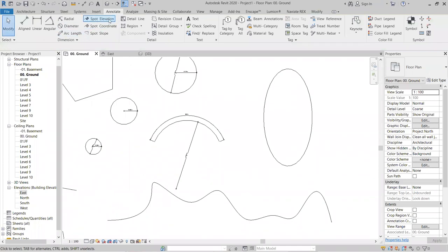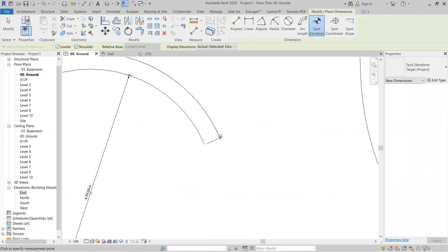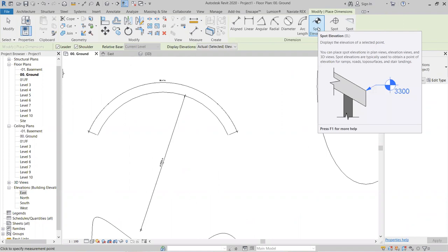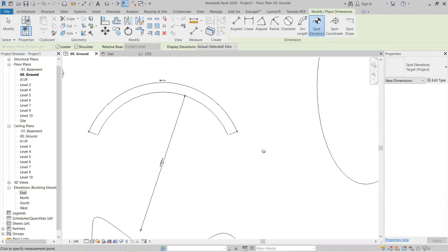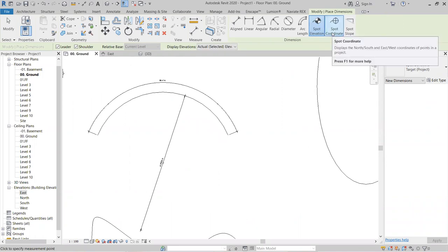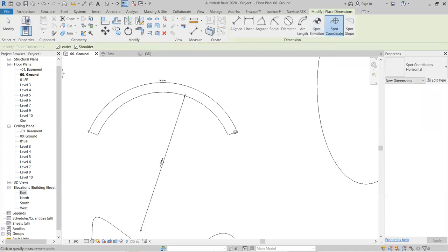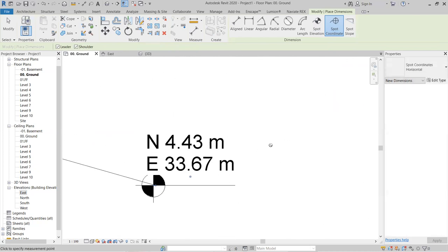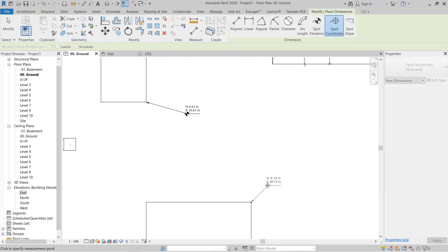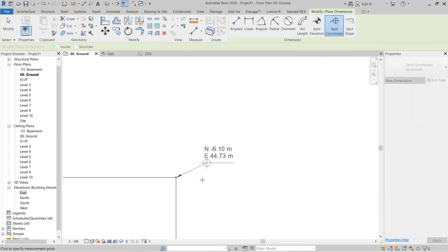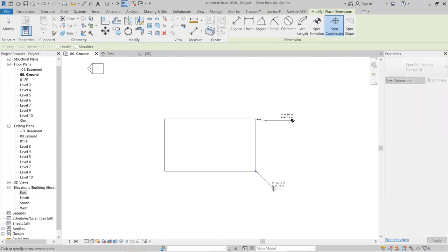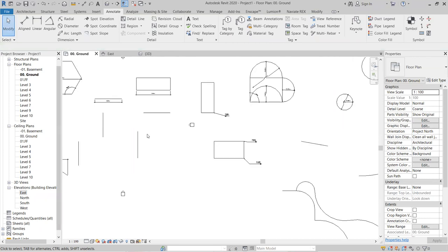The Spot Elevation tool is used in 3D or elevation views — it is not available in floor plan views. The Spot Coordinate tool checks the coordinates between two points. Click Spot Coordinate, select the point, place the annotation where you want it, and right-click to confirm placement.